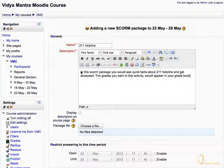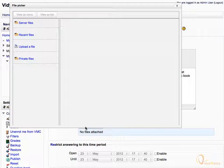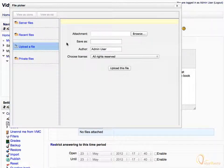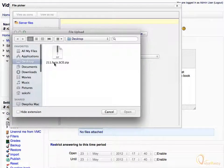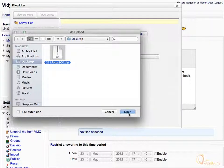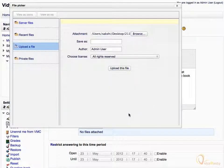Now we have to upload the SCORM package. To do so, click Choose a file. In the file picker, click Upload a file. Then click Browse, and select the file 211.facts.sco.zip, and click Open. Now click Upload this file.